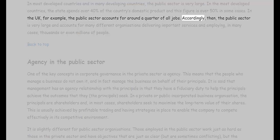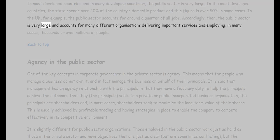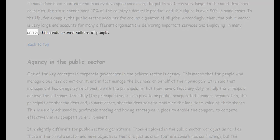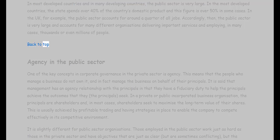In the UK, for example, the public sector accounts for around a quarter of all jobs. Accordingly, the public sector is very large and accounts for many different organizations delivering important services and employing, in many cases, thousands or even millions of people.